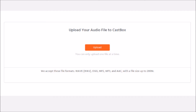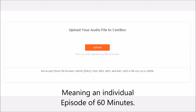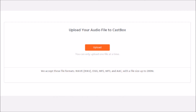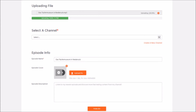Upload your audio file to CastBox. You can only upload one file at a time, and the file size can be up to 200 megabytes. For an audio podcast, which is usually in MP3 format, that is a lot of space — even if you have a one-hour podcast show, you won't need 200 megabytes. Go ahead and click on upload, and your podcast episode starts to upload. You can see the status in this green bar, and it goes very quickly.